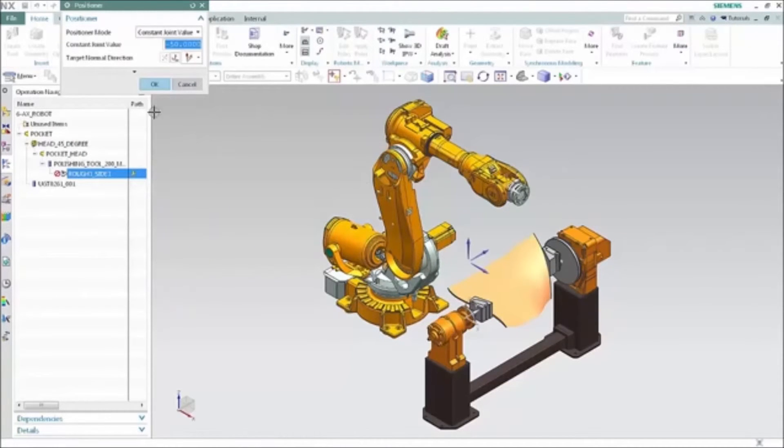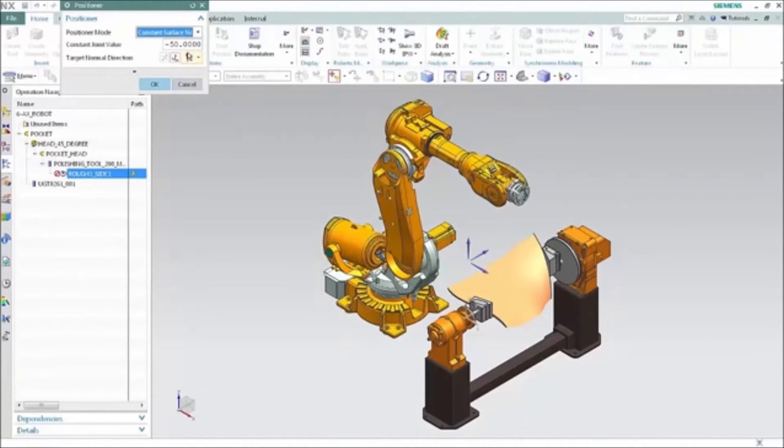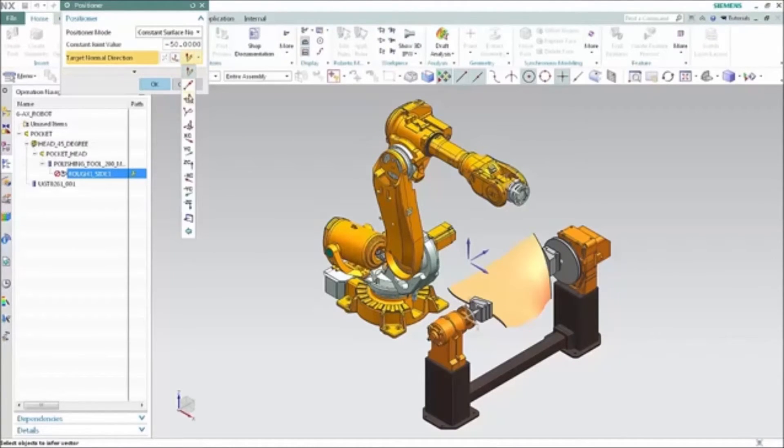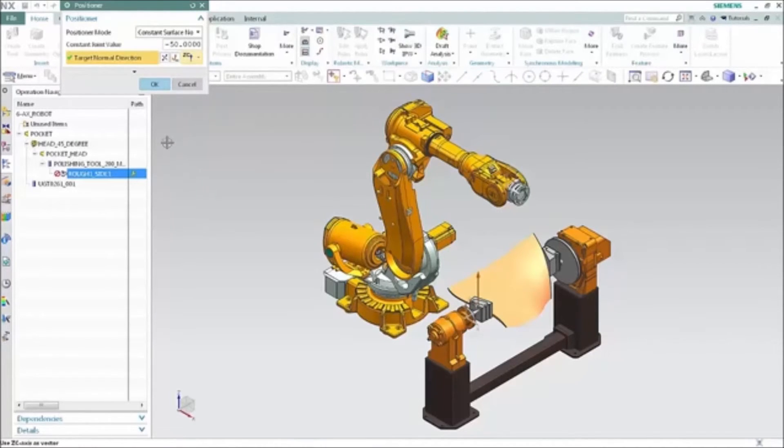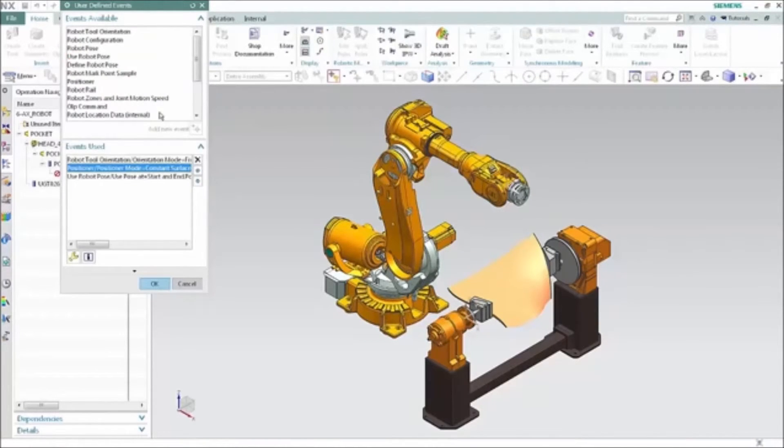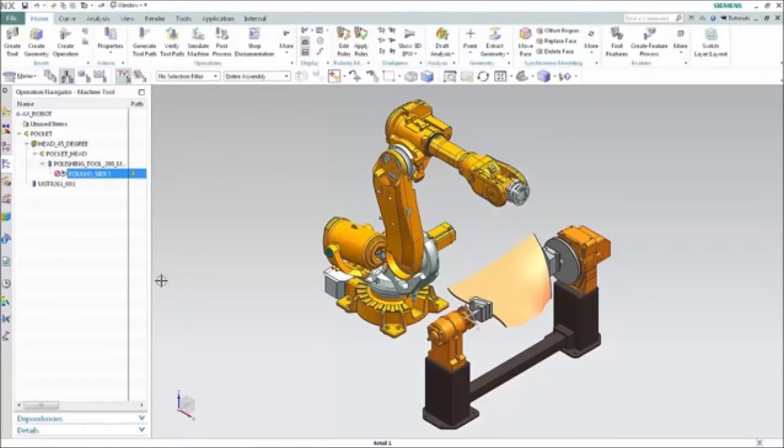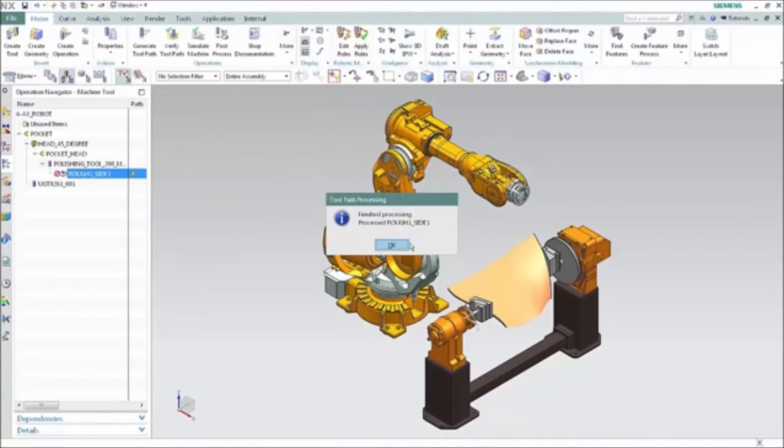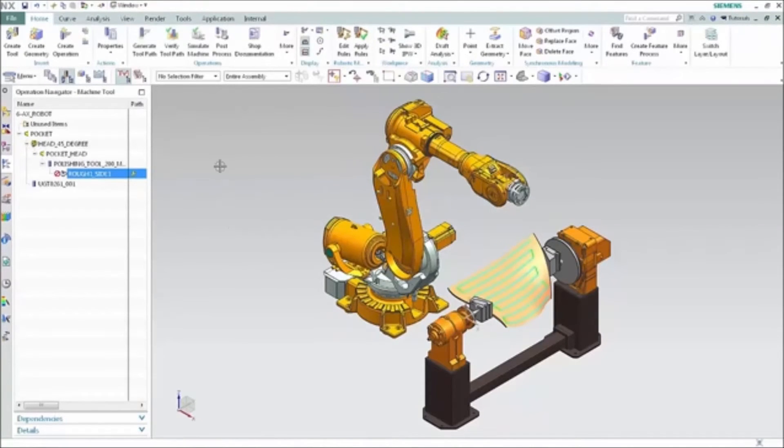We'll edit another of the robotics rules to achieve our preferred robot positioning. The positioner rule is set at a constant joint value so it's staying still. We'll change that to constant surface normal to request that the surface normal at the cutting position stays oriented vertically along the Z. Now we apply the rules again and see the new motion.